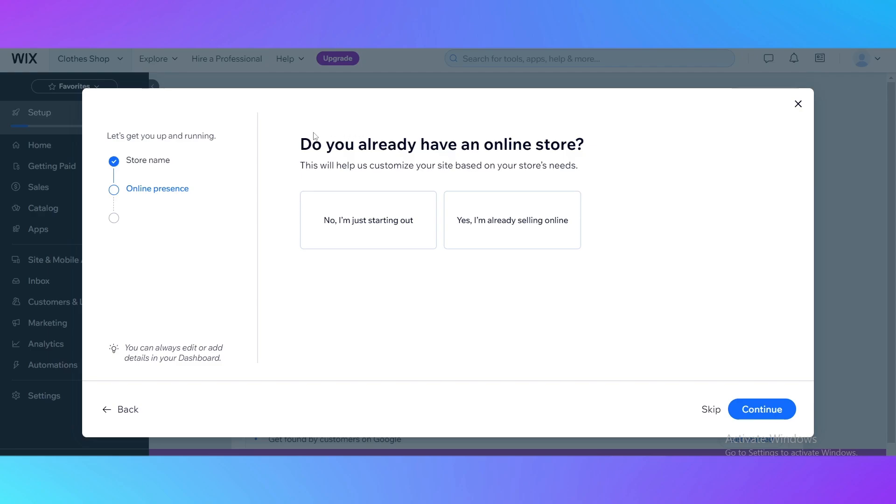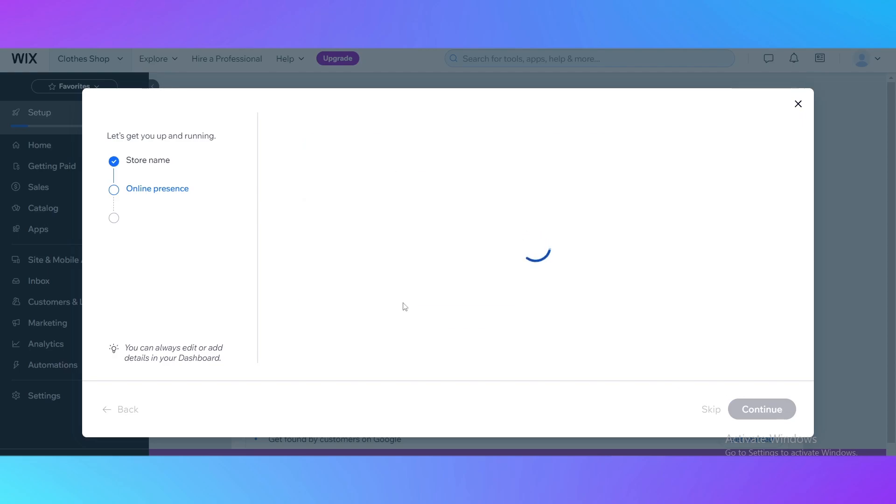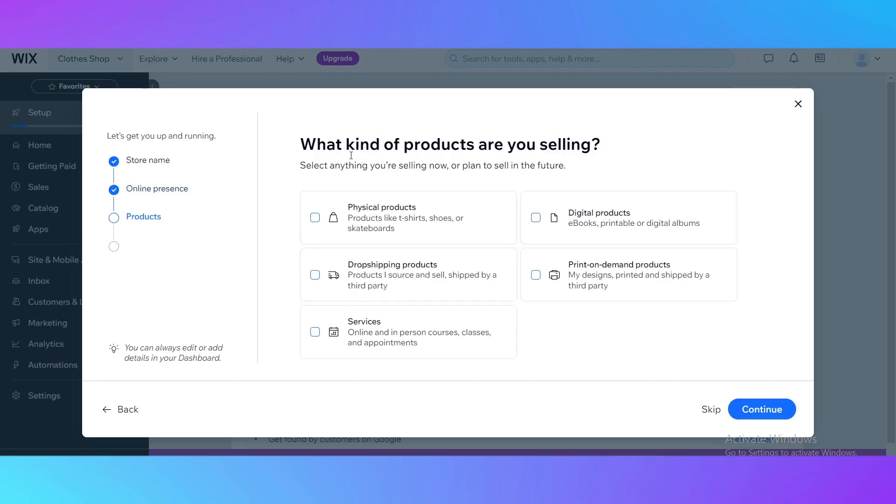It's going to ask us because I chose the online store, do we already have an online store? If you have one, click on yes I'm ready selling online. If not, click on no I'm just starting out. Let's just click no.